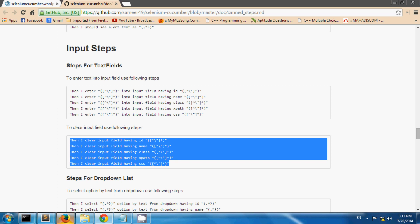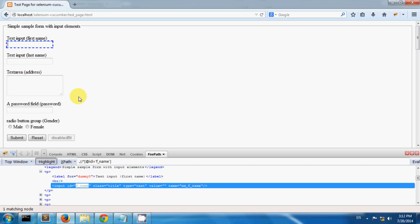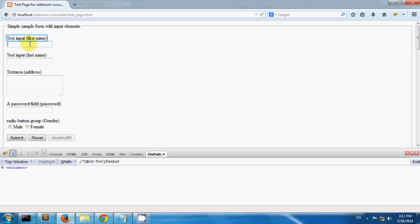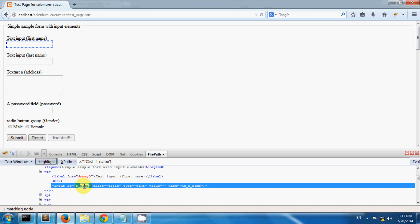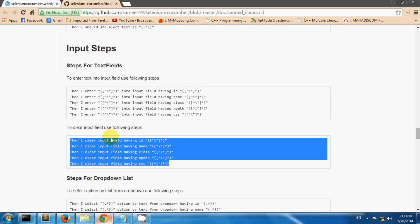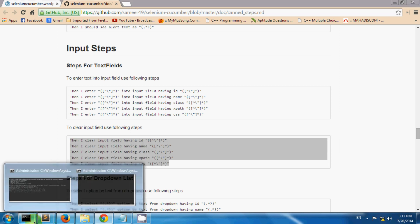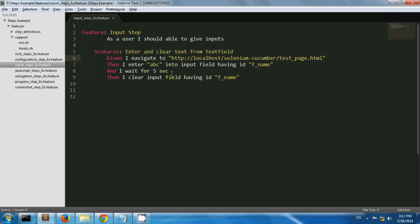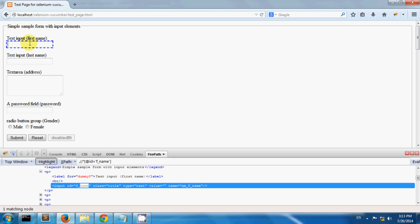So I have a test page with several text fields. The text field for first name has id as fname. So let's see how to use these predefined steps. I have created one scenario in which I am navigating to my test page and entering text abc into the input field having id fname.